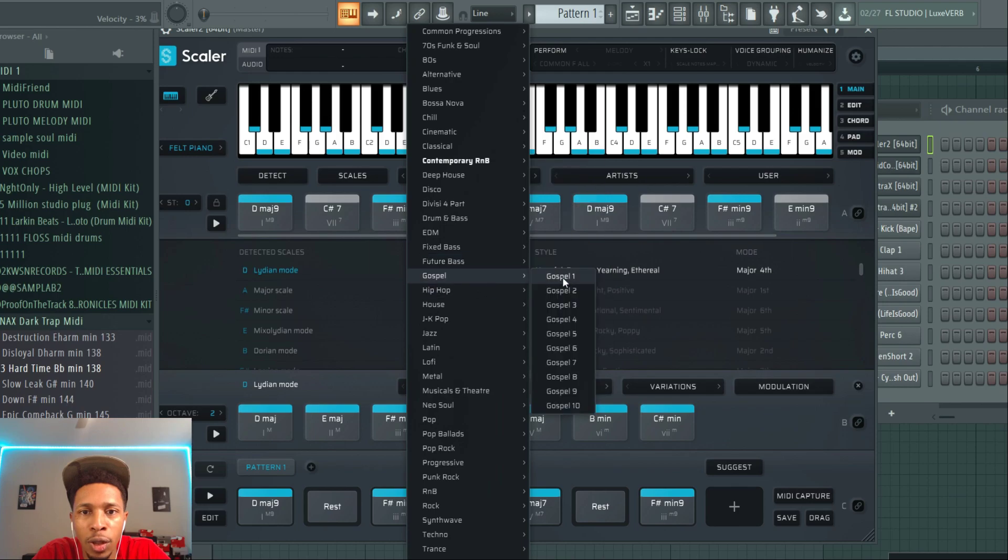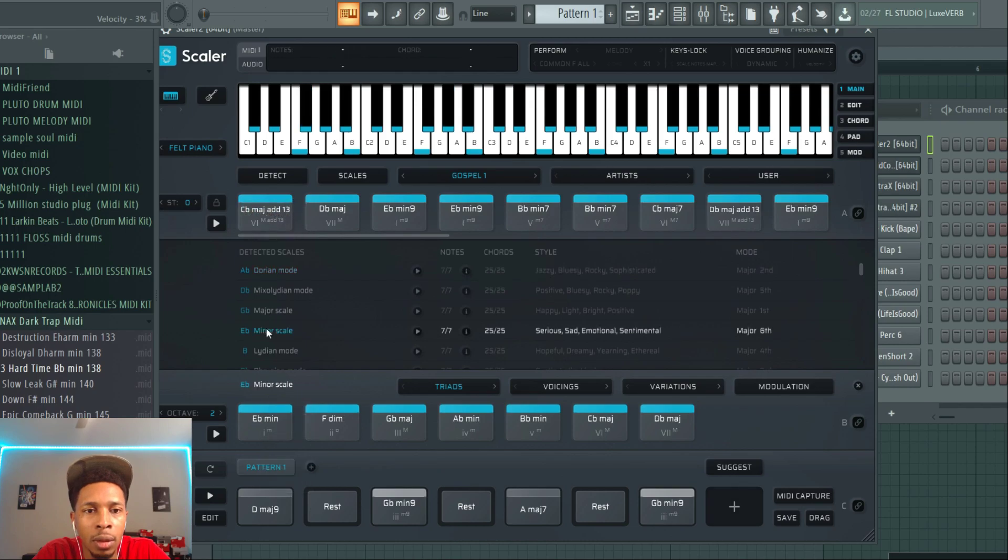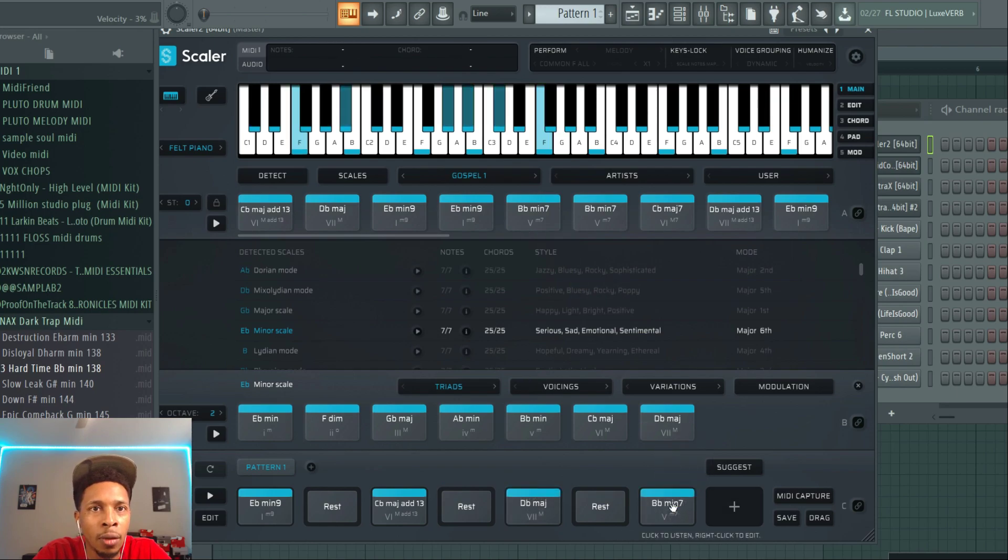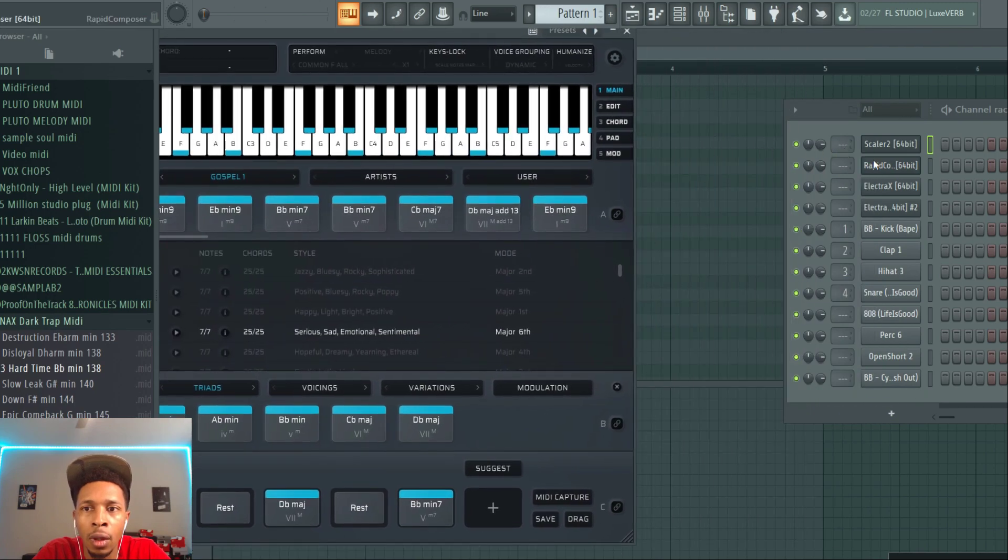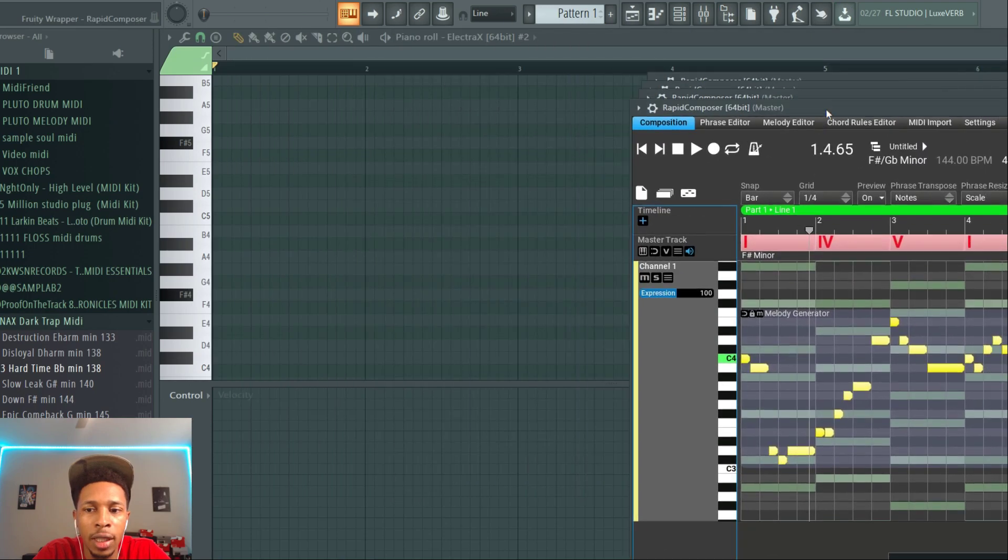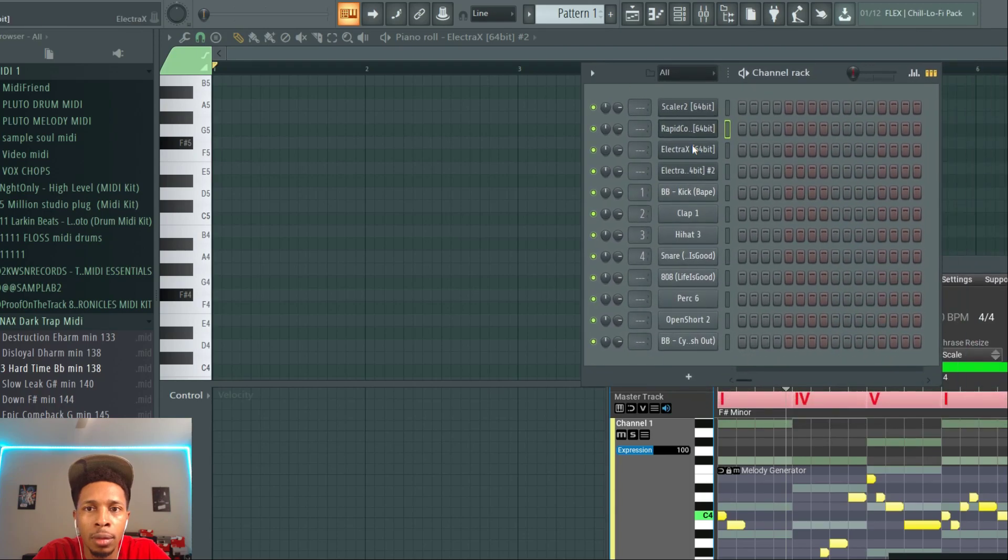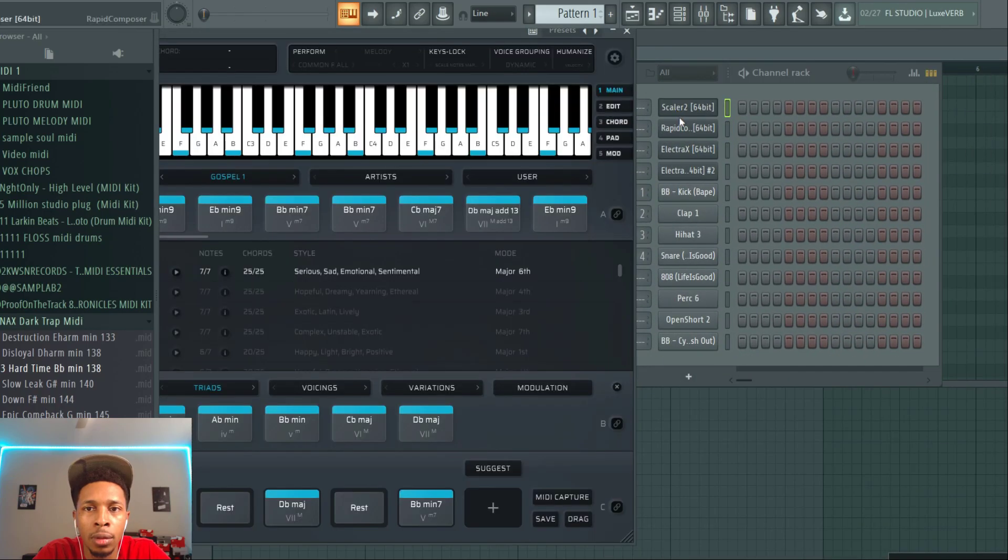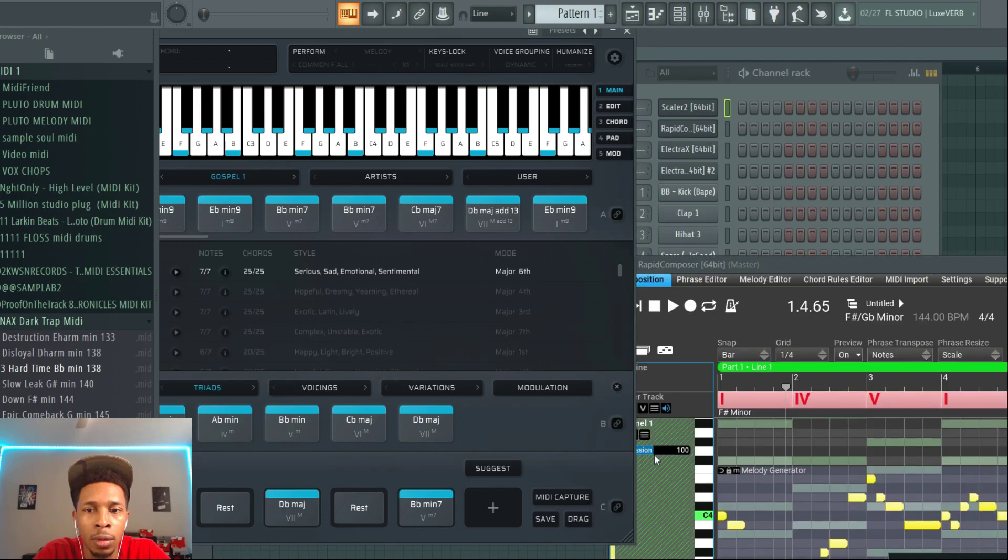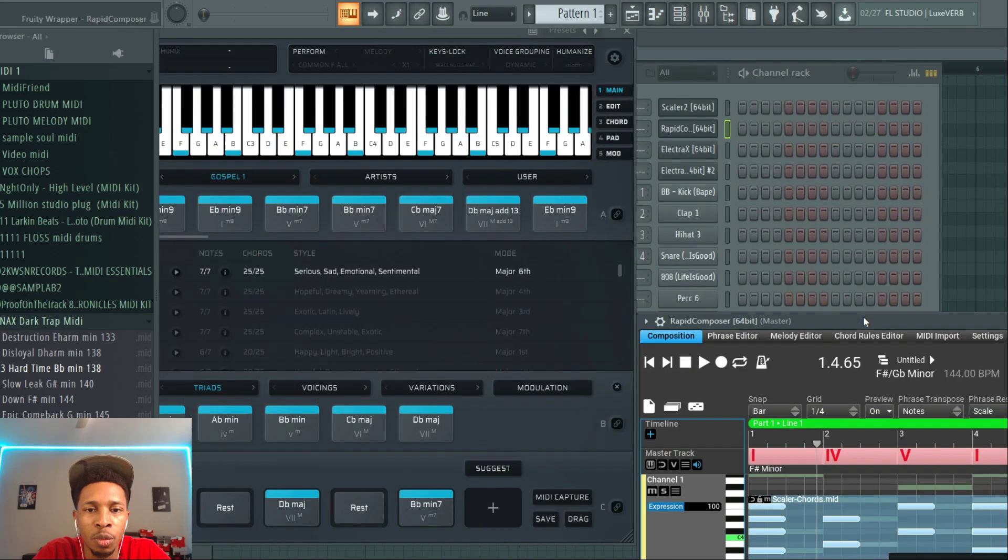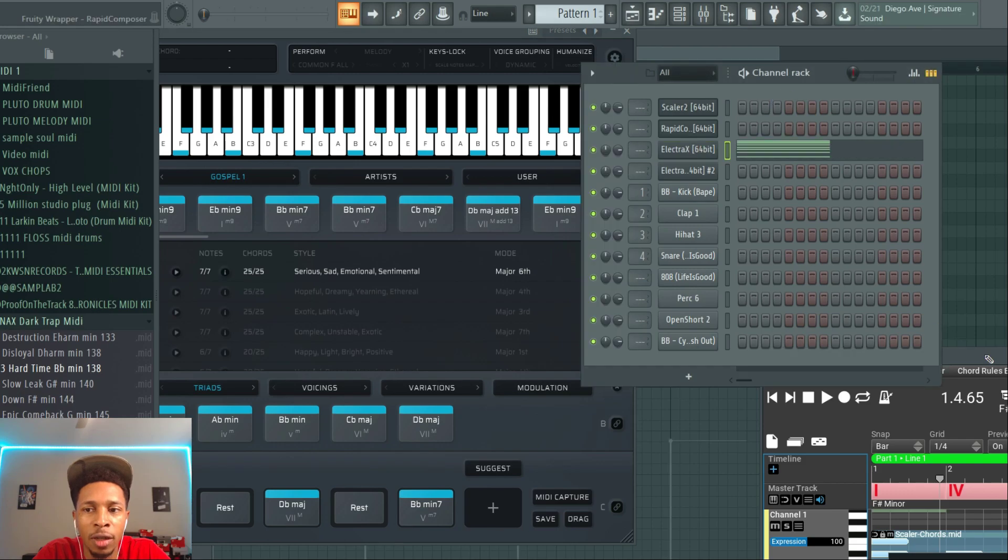And back to this. Remember you can go to any chord set. But we're going to make sure we're in E minor, E flat minor. Okay, we're going to drag it over into Rapid Composer. It doesn't matter if this is here or not.